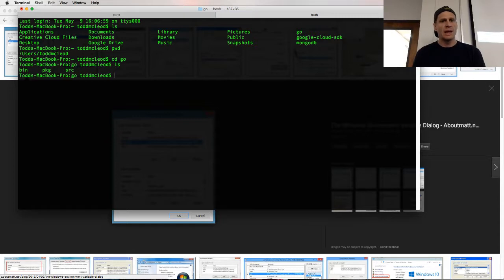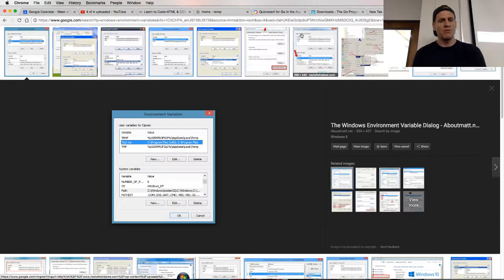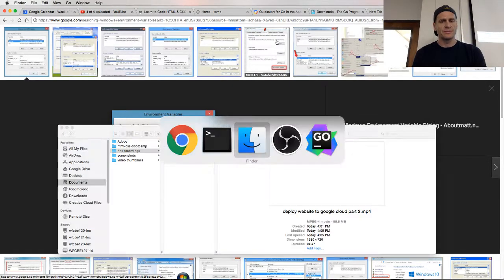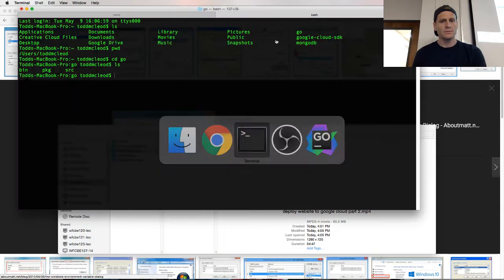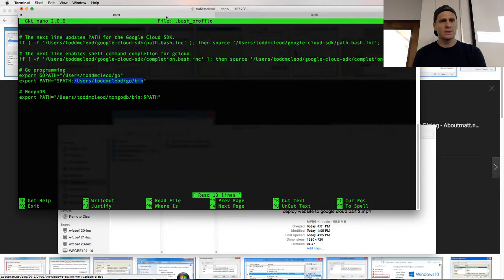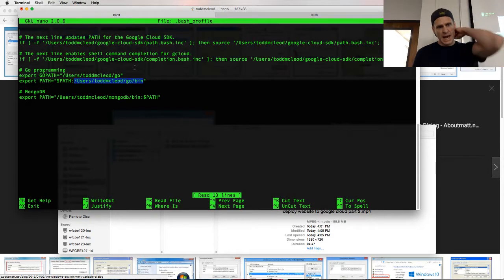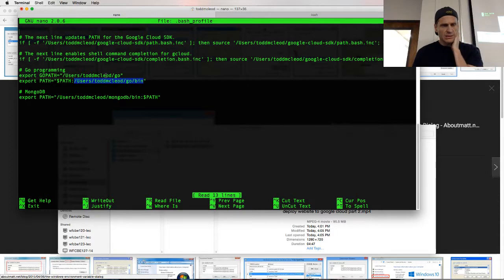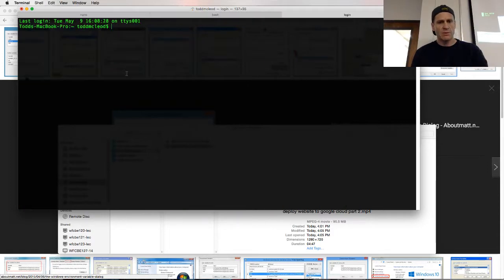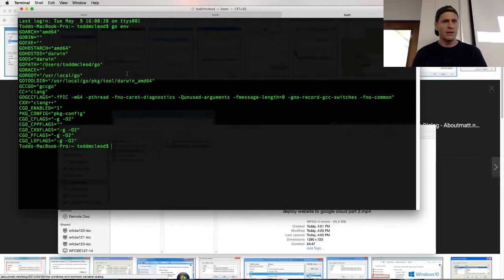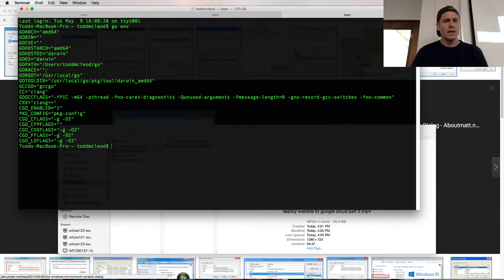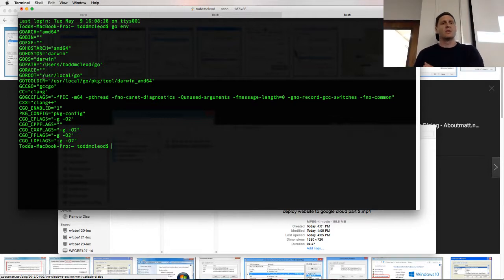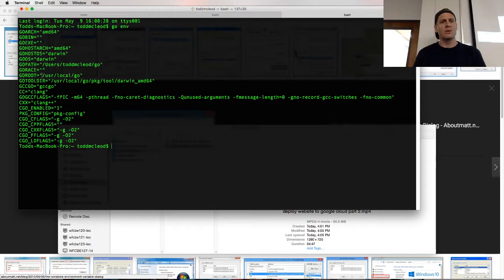And that bin folder, so path users Todd McLeod go bin. I think that actually, let me just add one more tab here in Go e and v. And we have Go root. Okay, so this is what I'm looking for. So you need to add to your path variable.